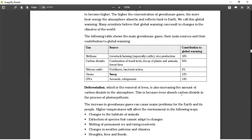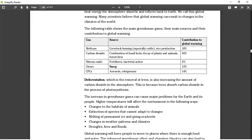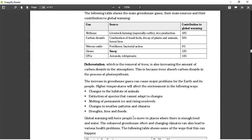Higher temperatures will affect the environment in the following ways: changes to the habitats of animals, meaning animals can no longer stay where they are because temperatures are different and they need to find new places to live. Extinction of species — those that cannot adapt to changes will perish. Melting of permanent ice caps and rising sea levels — the ice caps at the North Pole and South Pole keep temperatures low around the world, and if they melt, oceans will have higher water levels, potentially causing some places to end up underwater.